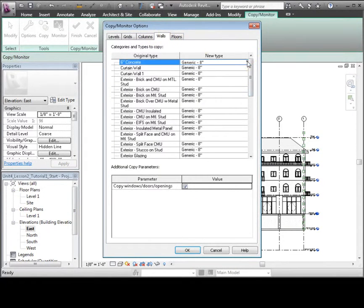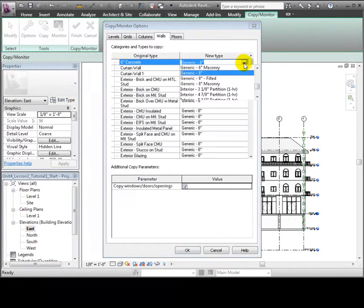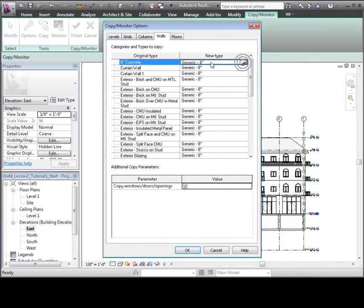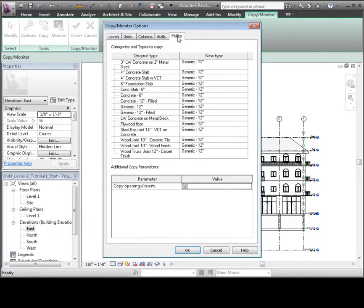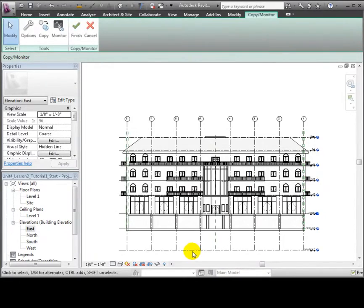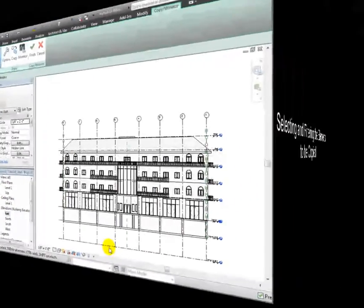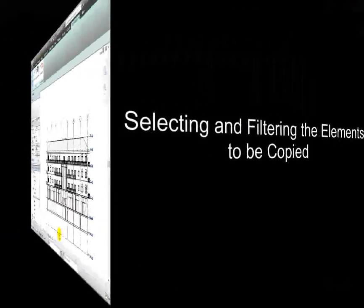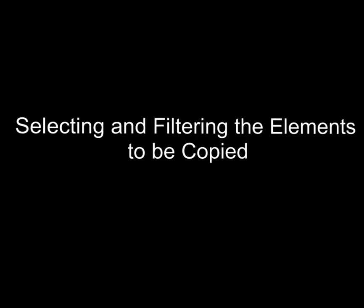For the columns, we can choose new types, but we'll leave those as is for now. For walls, we could choose any of the types available in our project, but we'll leave those as is also. And for floors, we'll again accept the defaults.